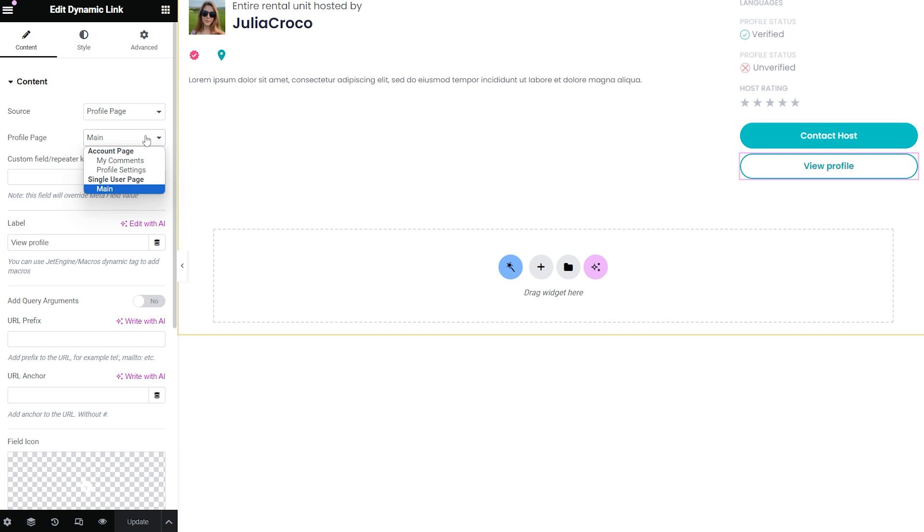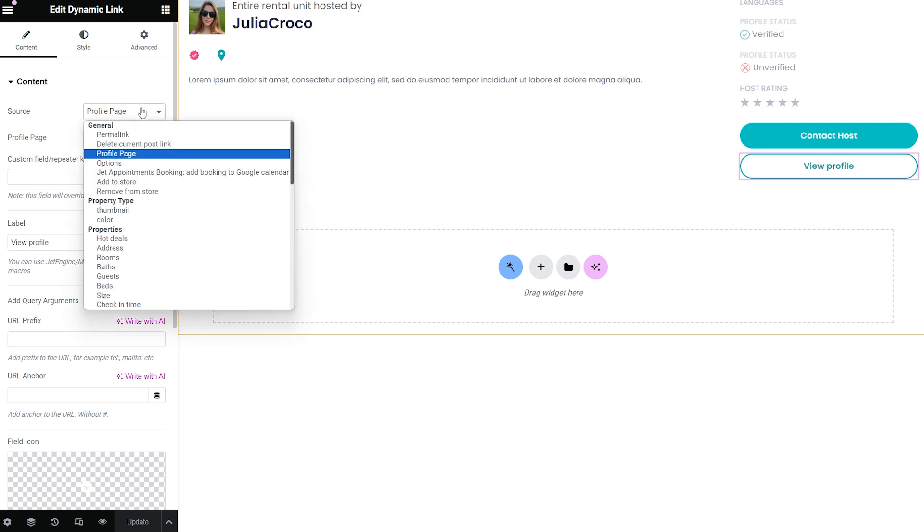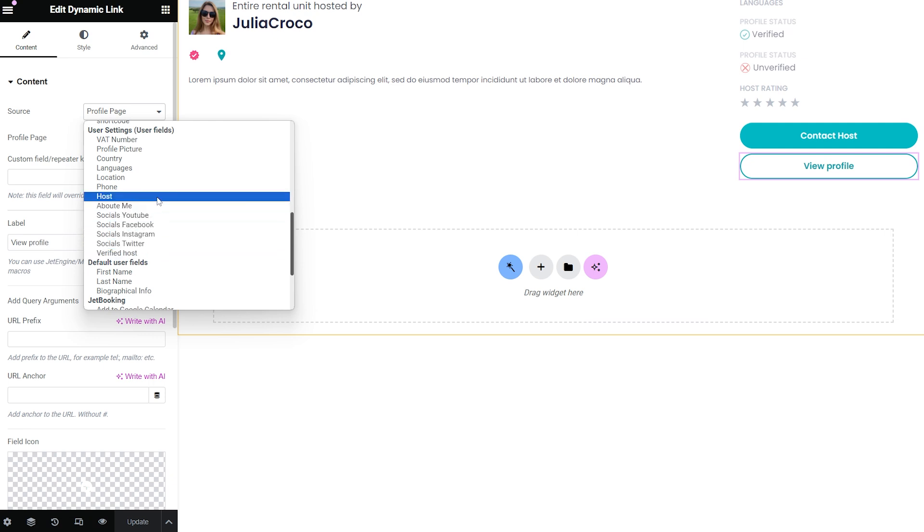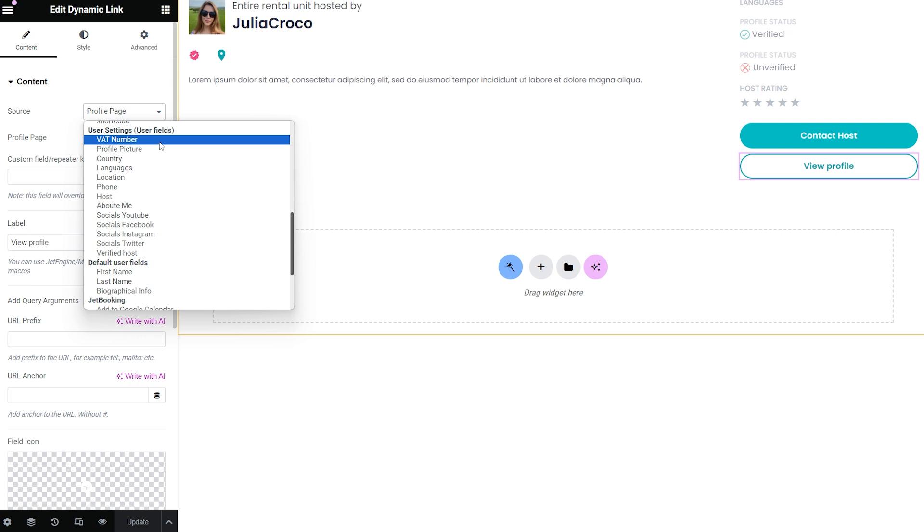associated with the used CPT. Other meta fields: if you have already created some meta fields, they will be automatically displayed on the list. When users choose one of them, the link will be taken from the value of that